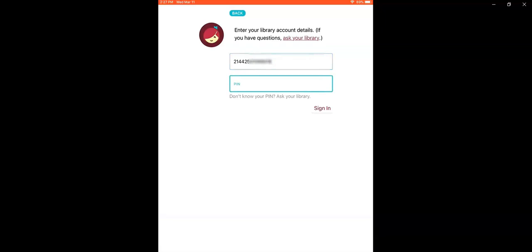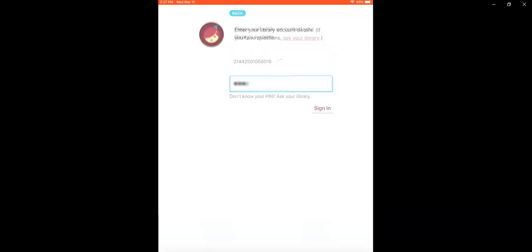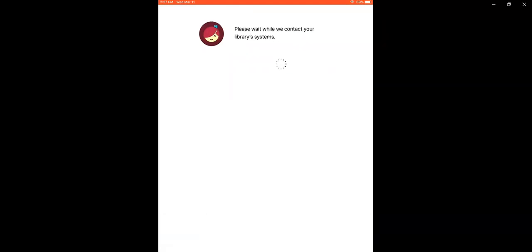Now enter your pin number. This is a four digit number, should be the last four digits of your phone number. If you don't know what your pin number is or it's not working for you, call the library and we'll be happy to help you.